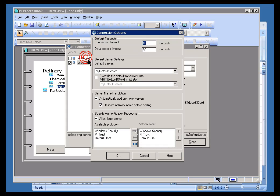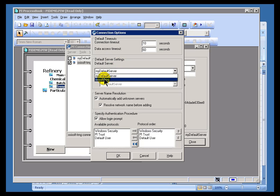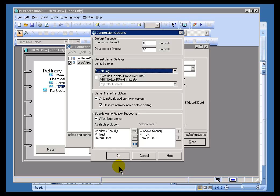So, if I go into Tools Options, you'll notice this is where I can specify what my default server is. I'm going to go ahead and switch it over to OSIsoft TRNG.